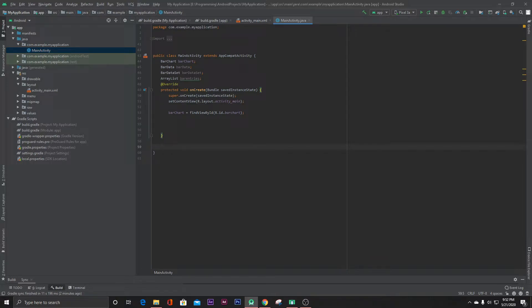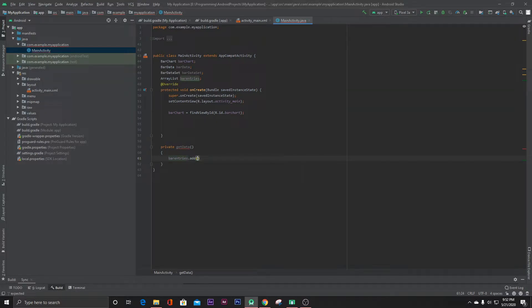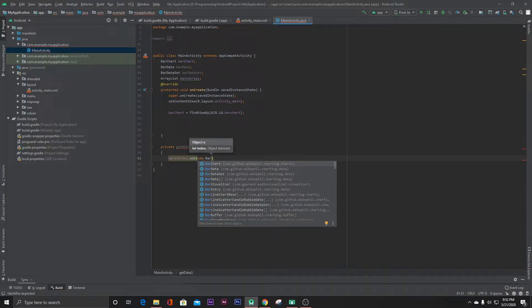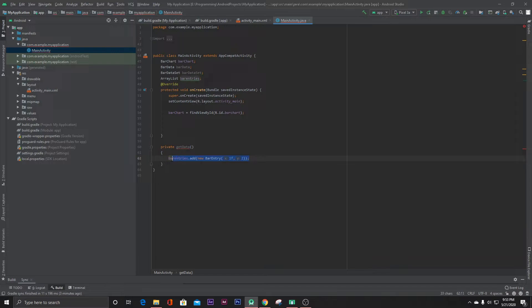We'll name the method 'getData'. Inside it, we write barEntries.add and add values manually using new BarEntry. Each BarEntry takes x and y values — for example, 1f for x and 2f for y. Let's copy this for a few more entries.